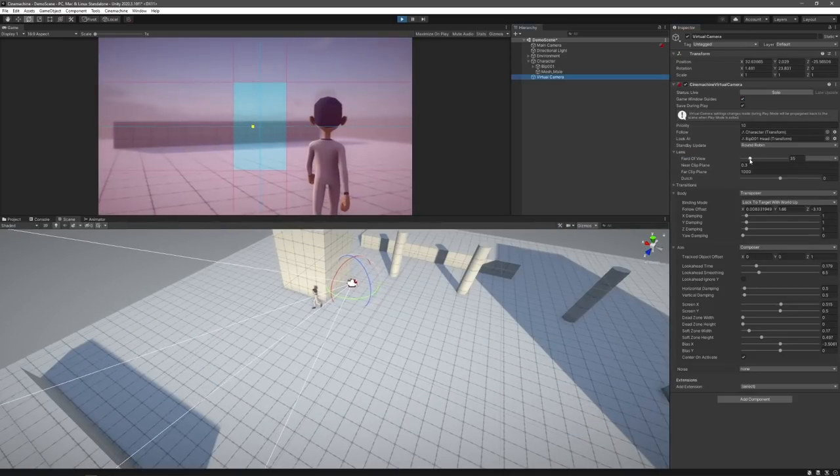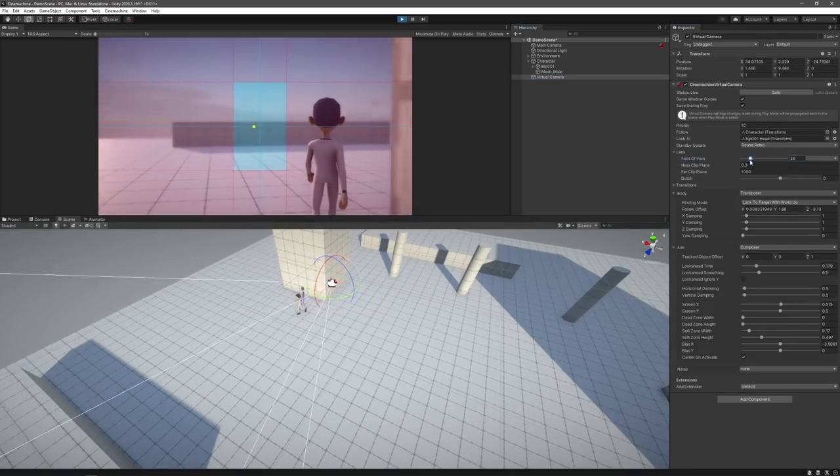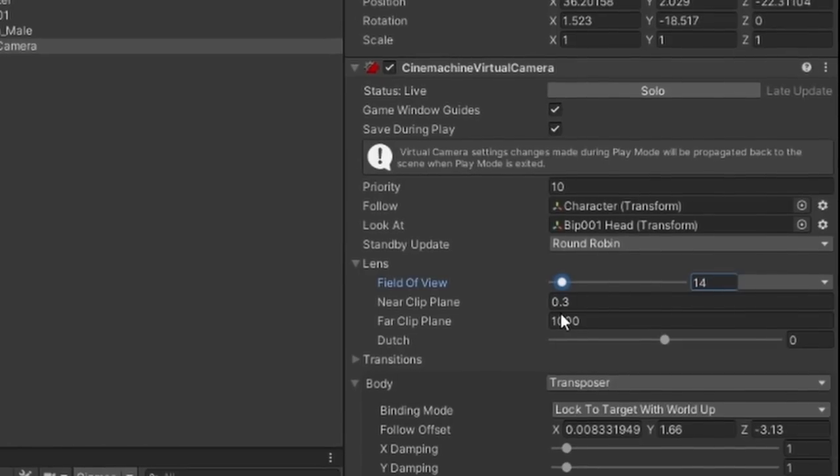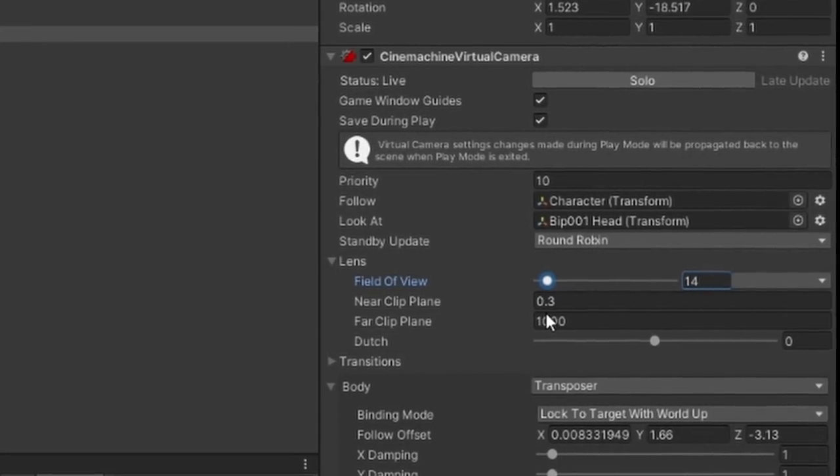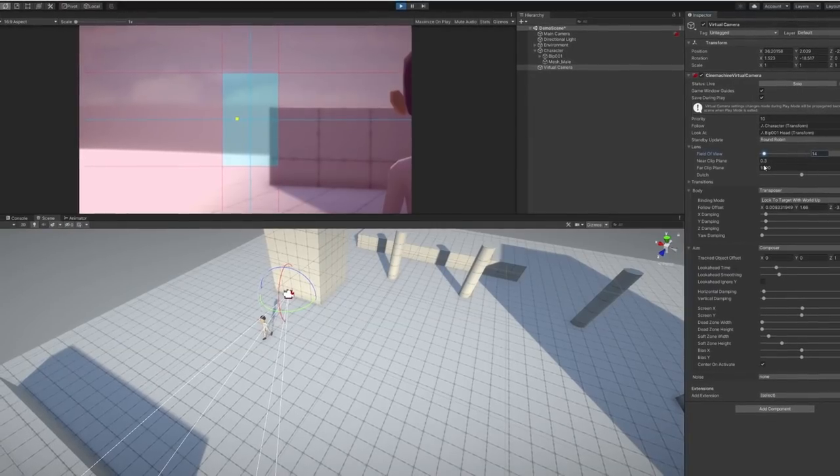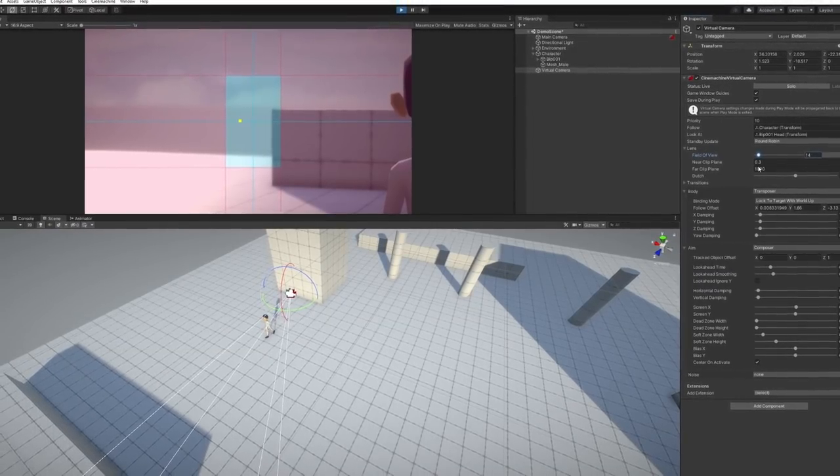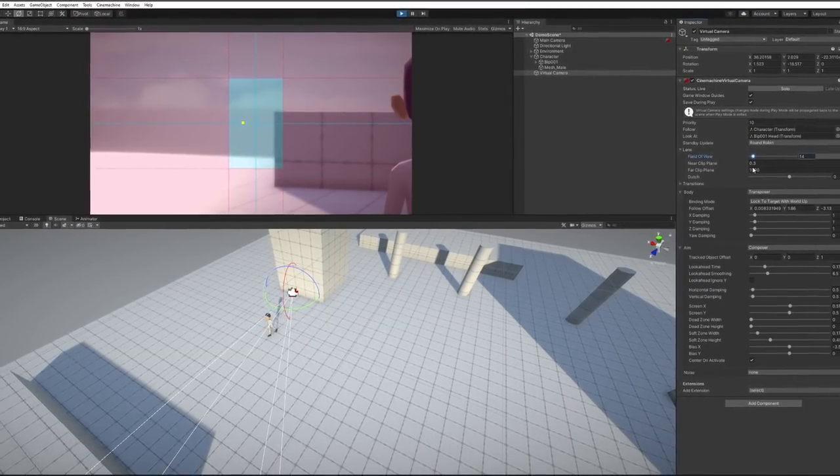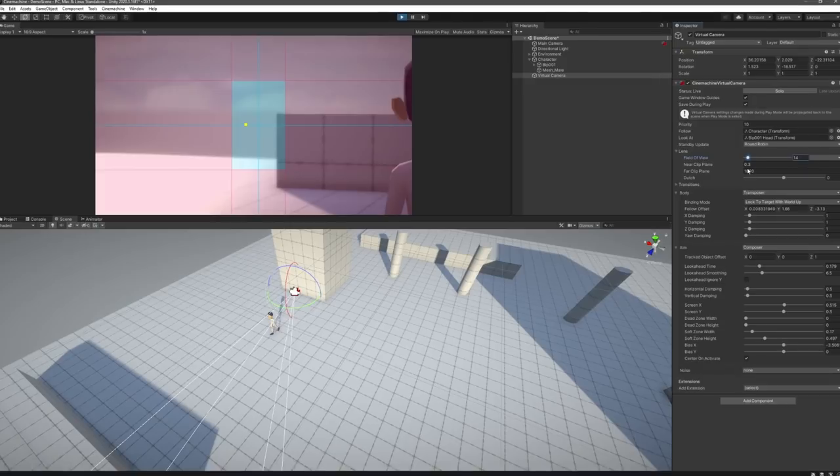I'm sure you can already see the plethora of options available to you here with the virtual camera alone. However, there are some other compelling features included with Cinemachine that are worth mentioning.